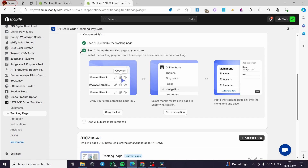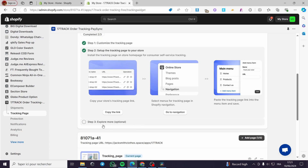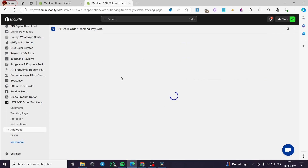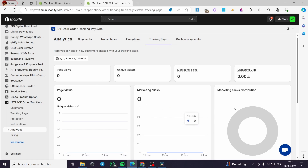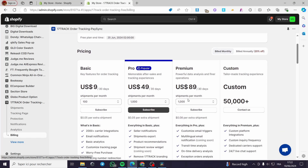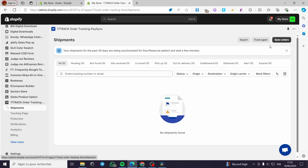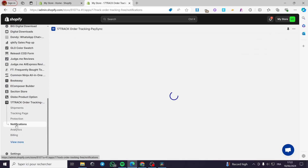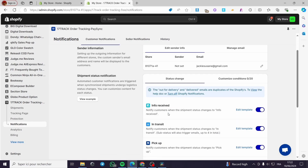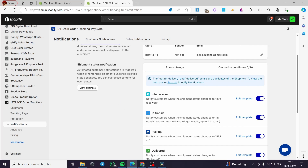After we have finished this step — which is the second one — we will see the check mark. Now we have the third step, which is 'Explore More' and it is optional. They provide data performance for the tracking page and marketing components to help you better monitor and improve product conversions. You can go to analytics to see what is available. This is the tracking page dashboard — everything is set up. You can see the billing and premium plans, or go to shipments to track or export your shipments.